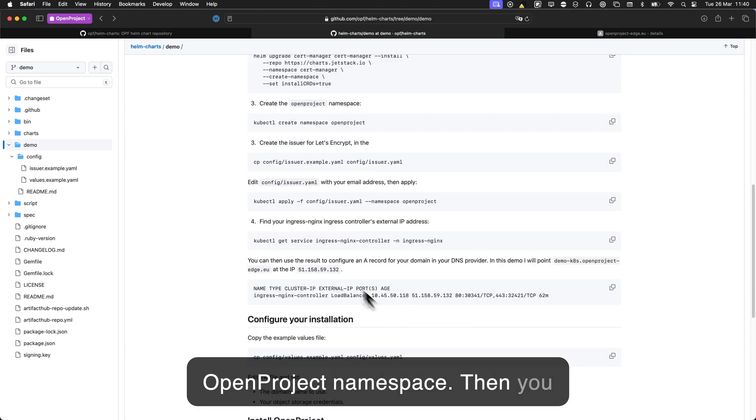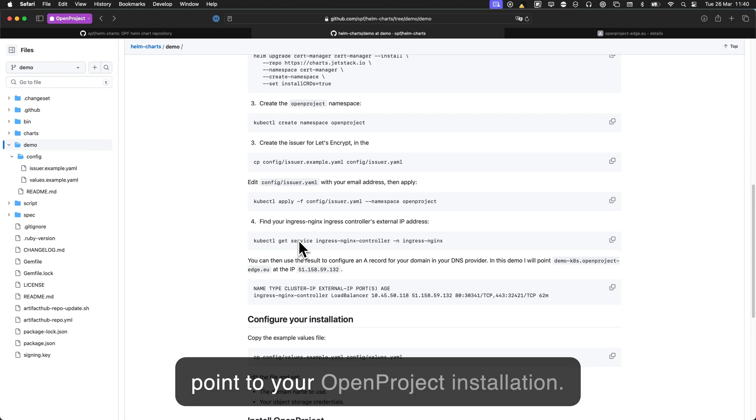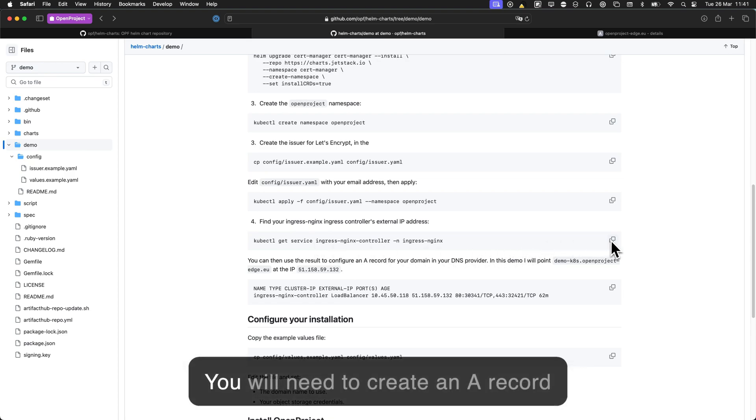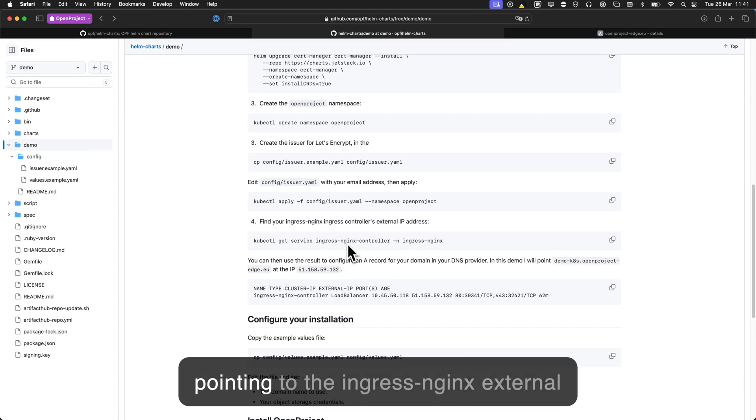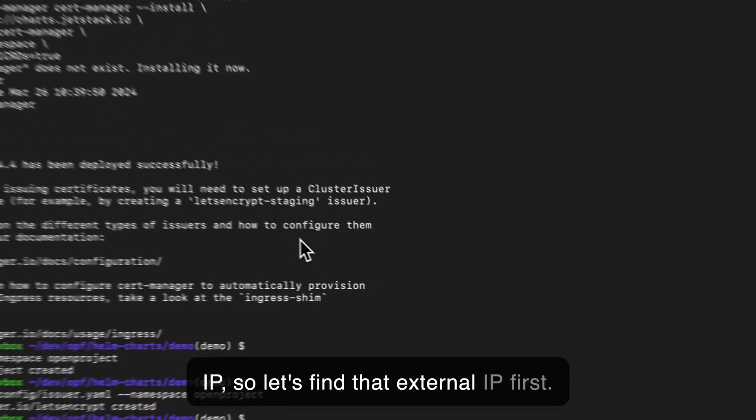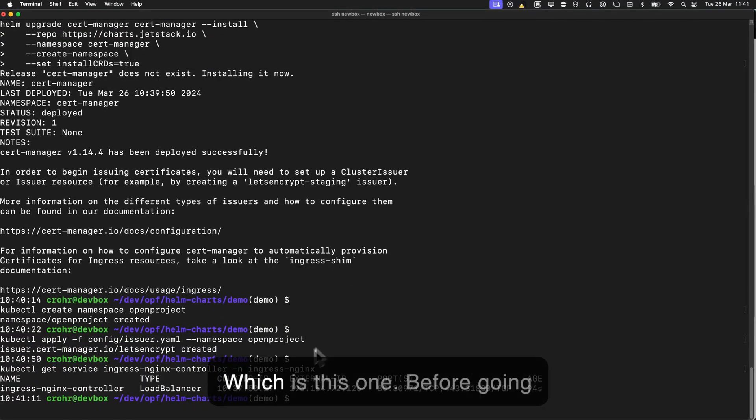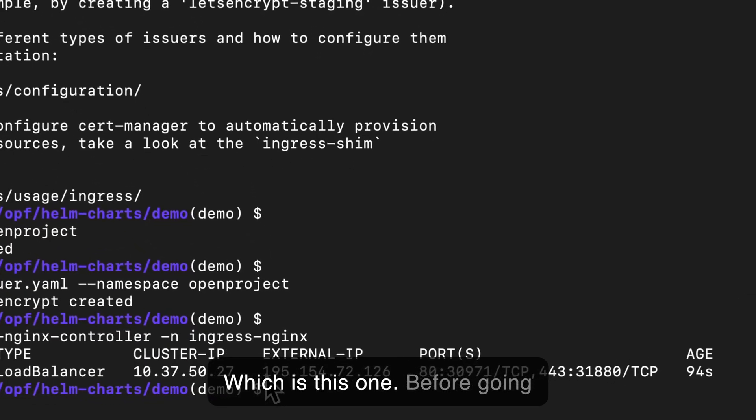Then you need some kind of domain name to point to your OpenProject installation, and you will need to create an A record pointing to the Ingress Nginx external IP. So let's find that external IP first, which is this one.